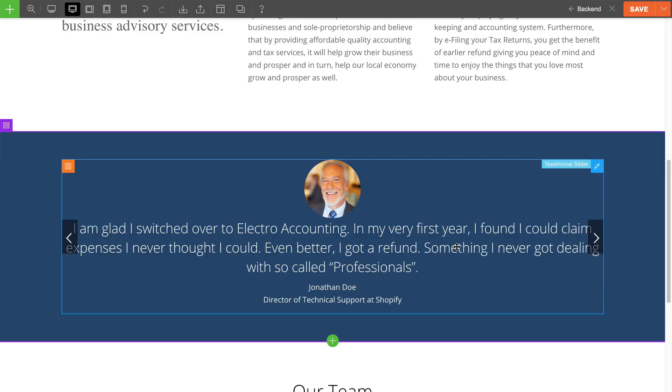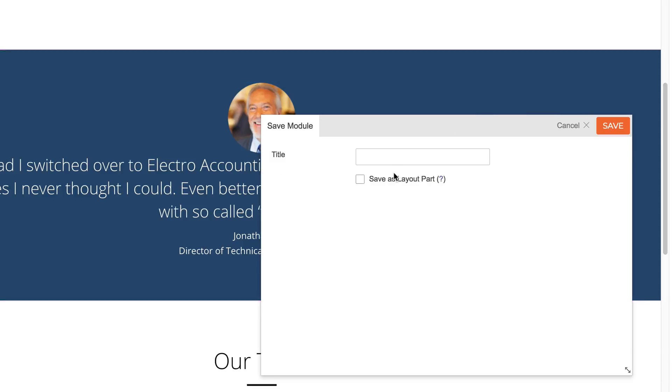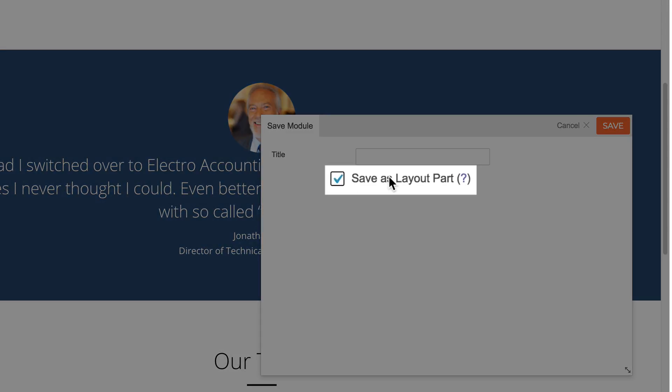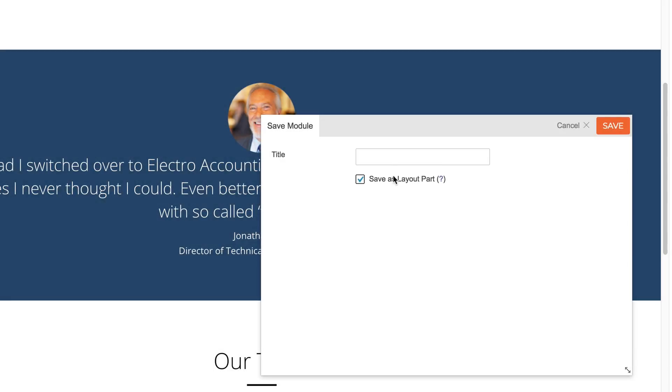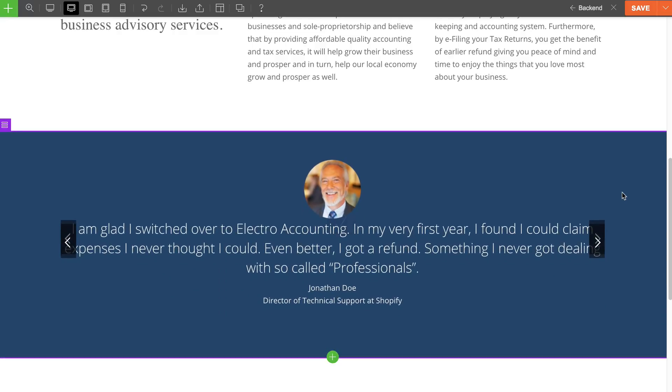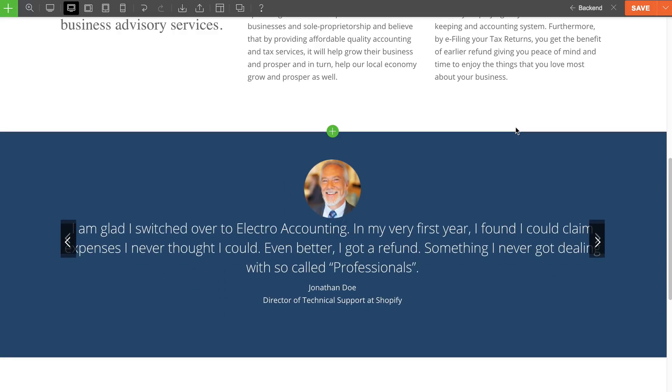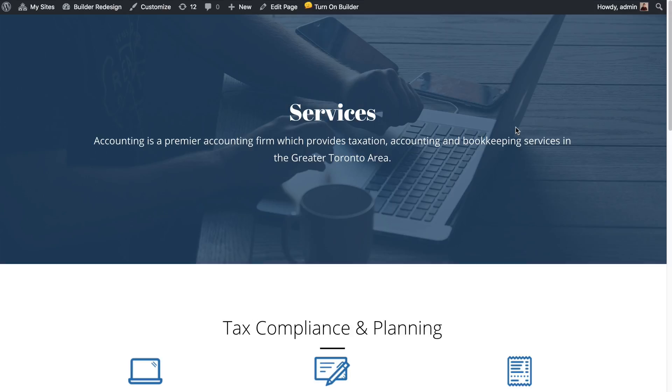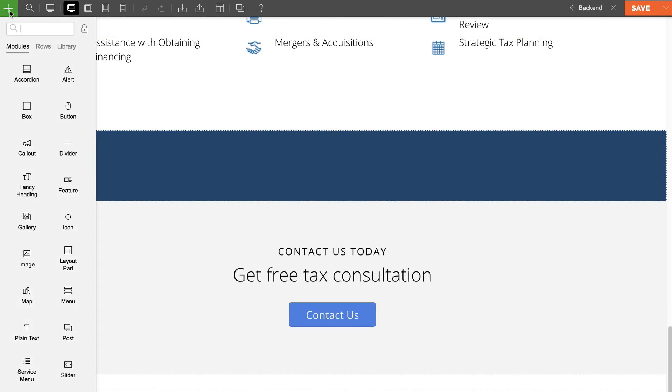What I'll first do is save the module as a layout part. To do this, I'll click on the save icon on the module. All I have to do is check the checkbox 'save as layout part.' This will automatically save it as a layout part. Then I'll go to my services page and drag and drop the testimonial module that I've saved as a layout part here.